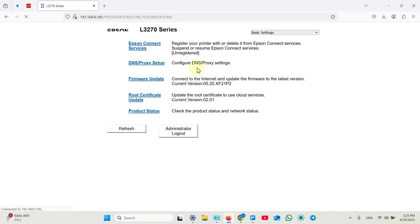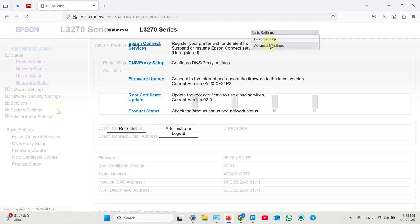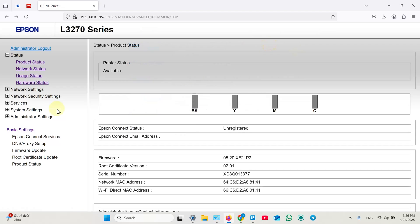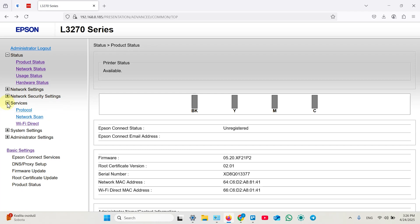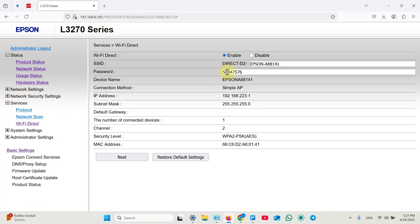And now you need to switch basic settings to advanced. And once you are here you need to expand services on the left pane, switch to Wi-Fi Direct, and here is your password.